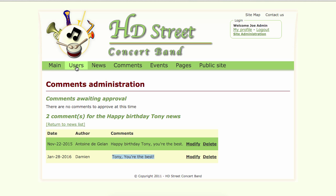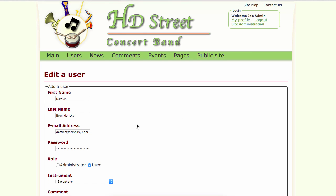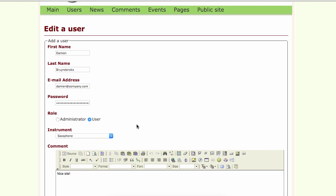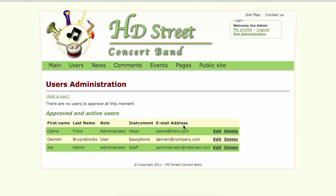Let's go to the users page. Here I have one user to approve — that user is Damien, who made a nice comment. I can view the data that the user has submitted and then approve or delete the user. Let's approve that user — we need a saxophone player in the band anyway. So that user has been approved.